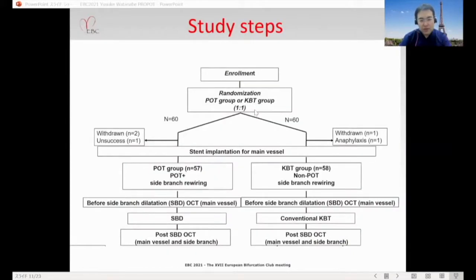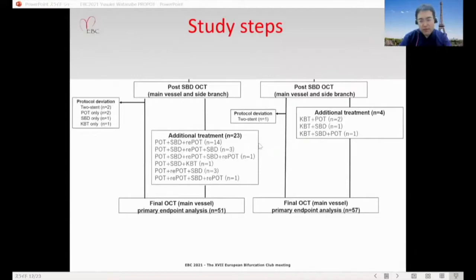After randomization, the POT group and KBT group each had 60 patients. OCT was performed before side branch dilatation and after side branch dilatation. If additional treatment was needed, it was performed in both groups. Final OCT was assessed as the primary endpoint analysis.